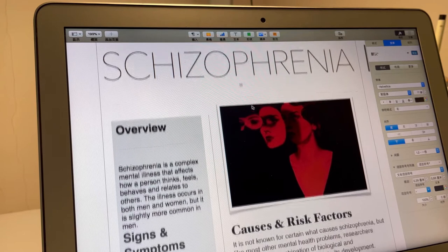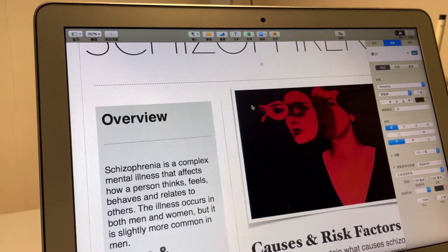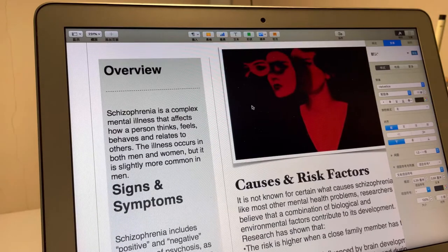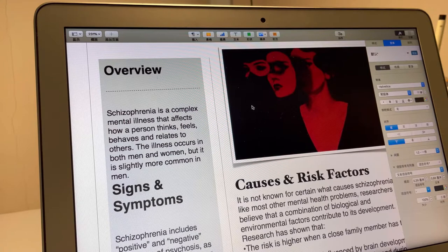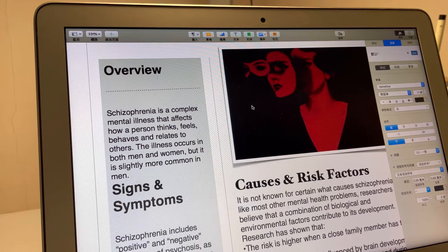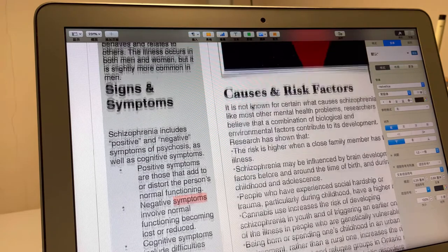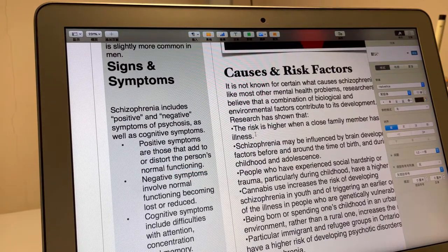So what is schizophrenia? Schizophrenia is a complex mental illness that affects how a person thinks, feels, behaves, and relates to others. The illness occurs in both men and women, but it is slightly more common in men.